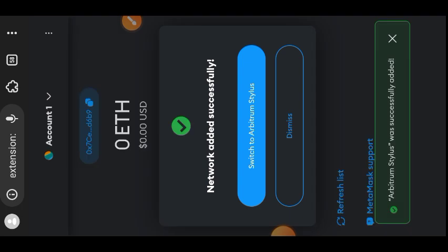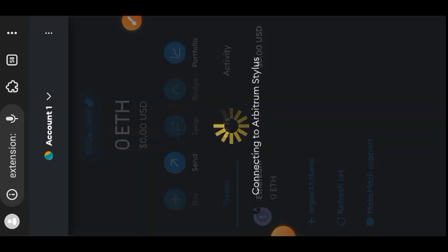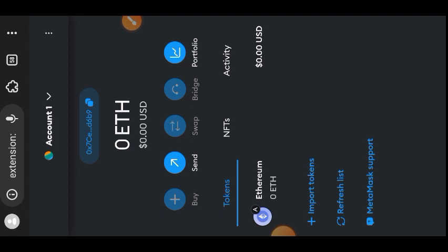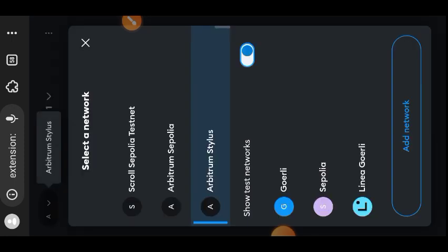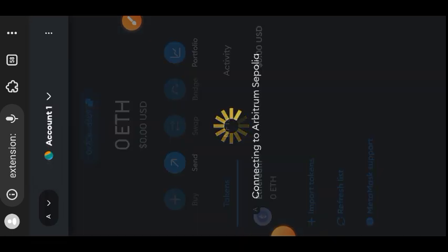We have been able to manually add Arbitrum Stylus — you can switch your network. The next thing we want to do is get some testnet tokens, so we'll head to the Arbitrum faucet. I'm going to leave the link to the faucet in the comment section as well as this video's description, so you can use any means that is convenient for you.